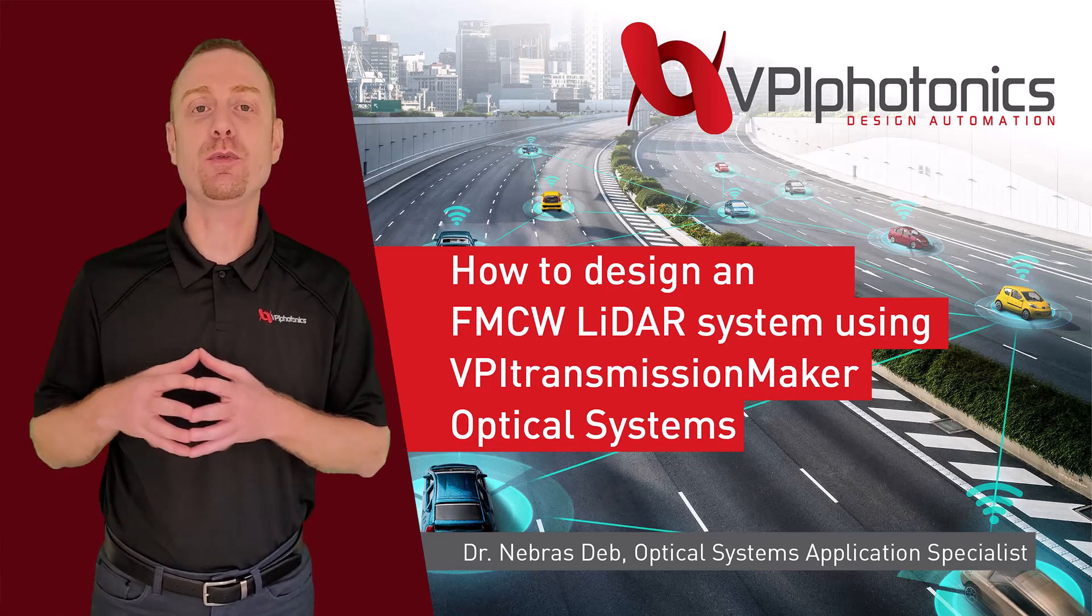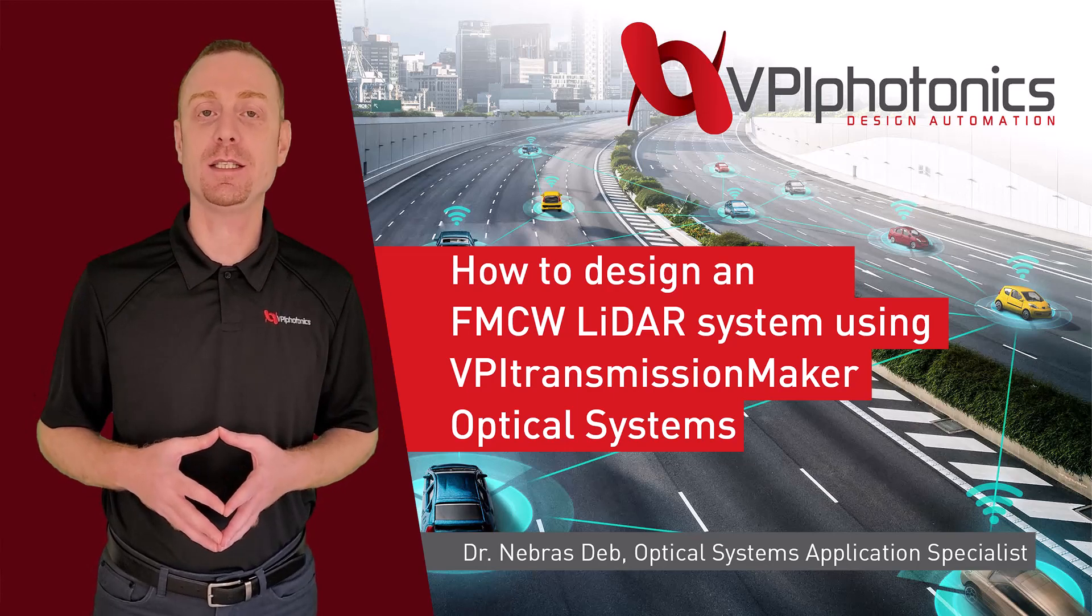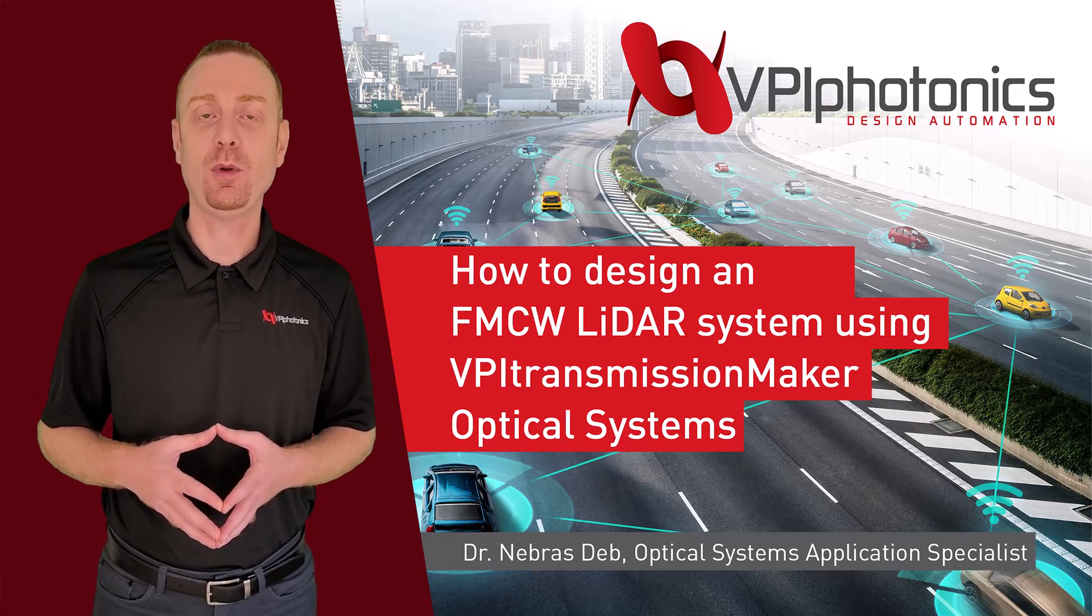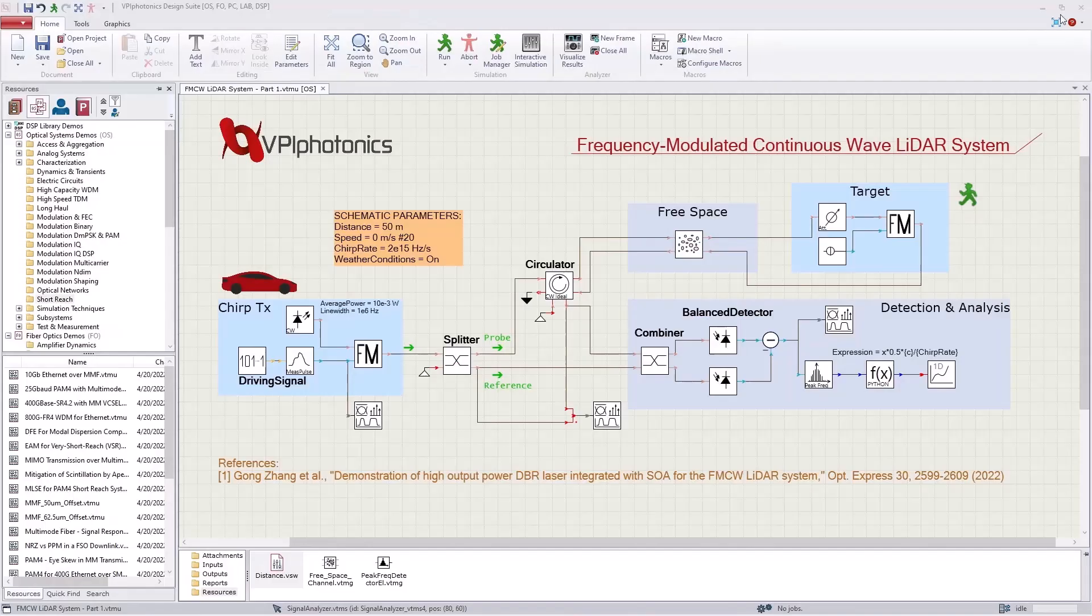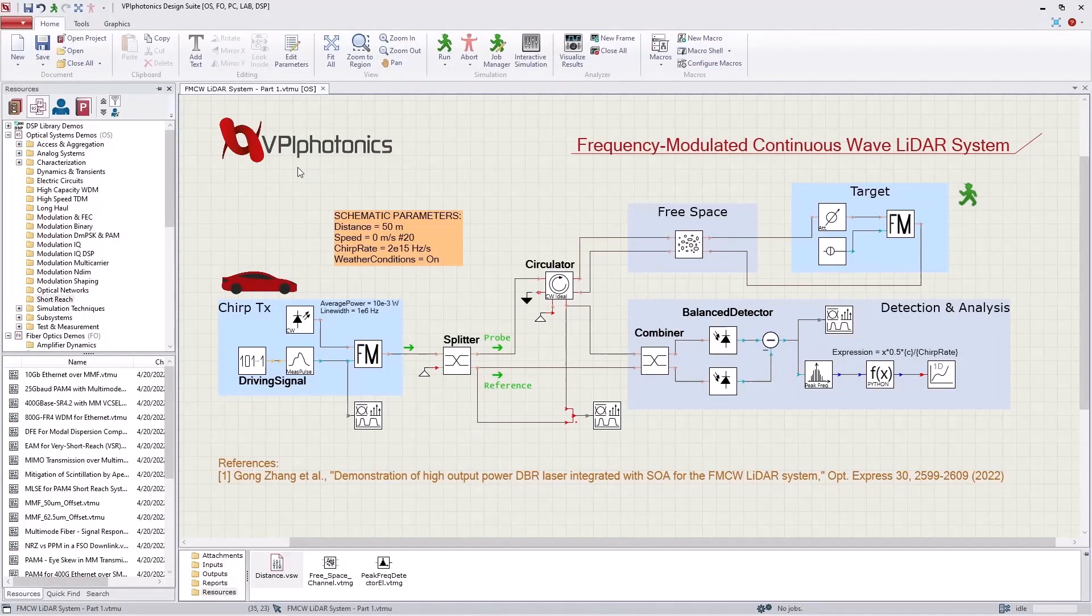Let's go to VPI Photonics Design Suite and look at the schematic. This is the user interface of VPI Design Suite, and I have the schematic here in the workspace area.